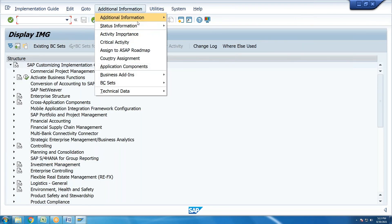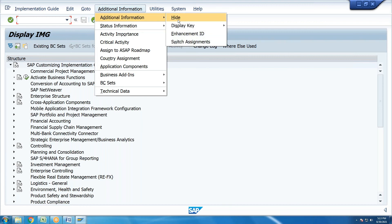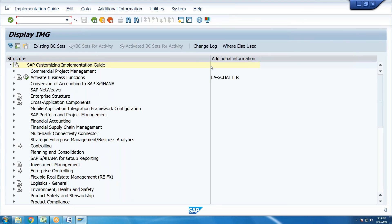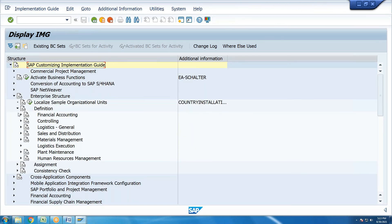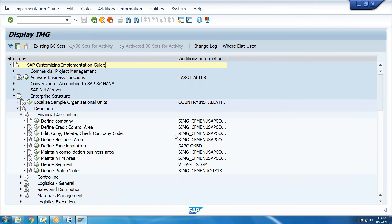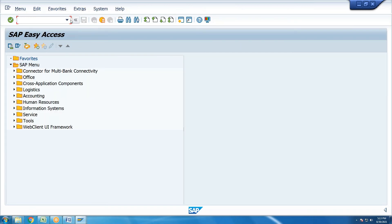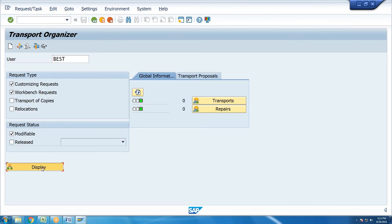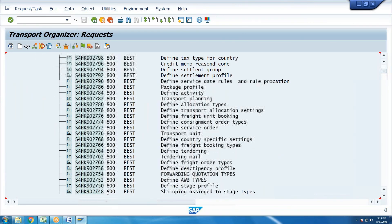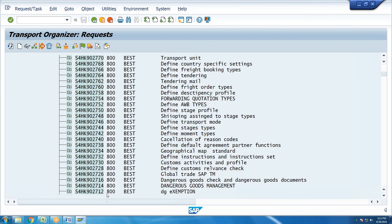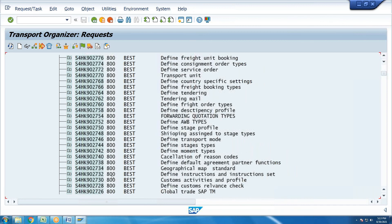In additional information, the display key shows the IMG activity transaction code. Clicking on it opens the transaction. You can configure and save the system. Transaction SC10 has no security restrictions. In configuration, there are transport-related security settings and experiment handling in the system.